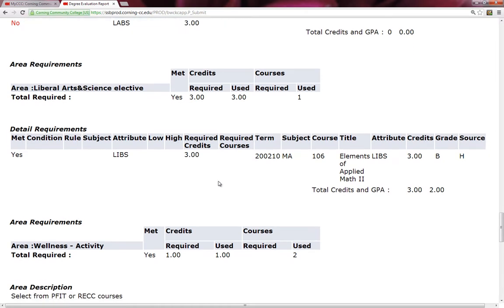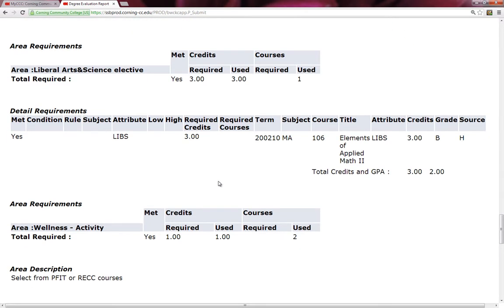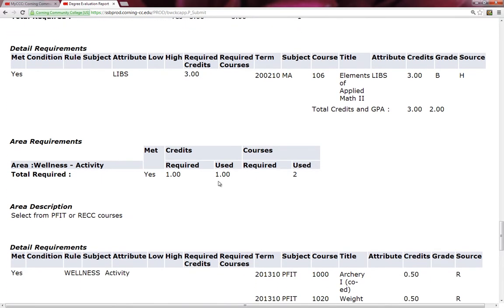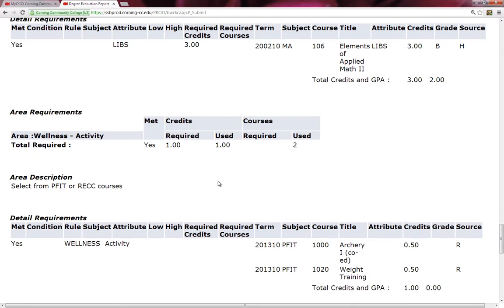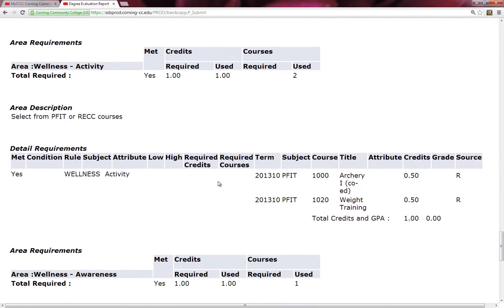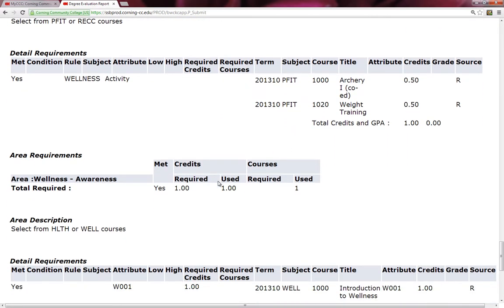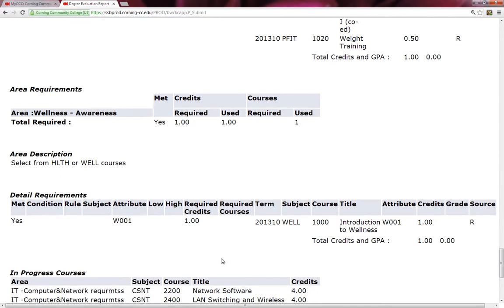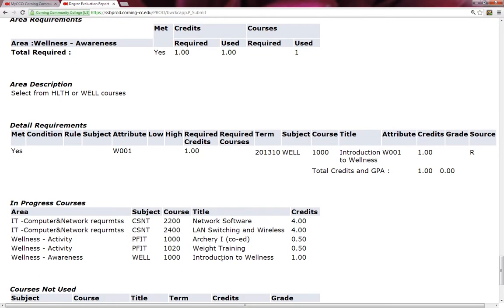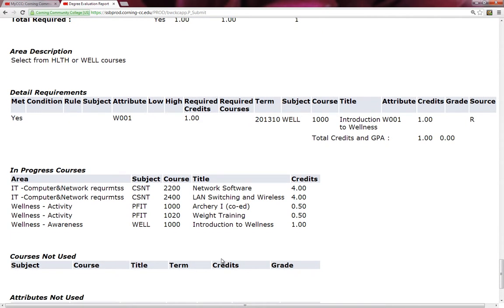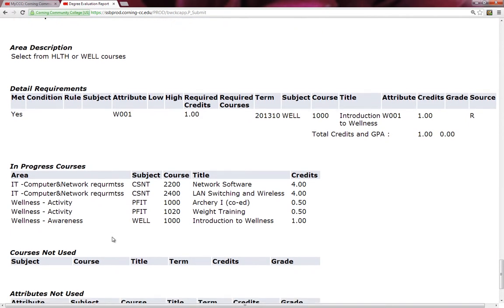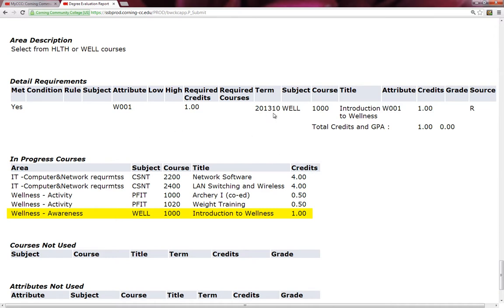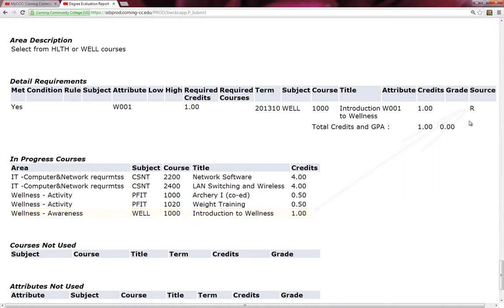You can look at the course catalog to find out what courses actually belong in this block. So far, everything looks like it's met. He has met the wellness activity and wellness awareness. Once again, I see a yes in these things, and I can see what course he has taken to meet those requirements and the course that he's currently taking this semester. Another way to see what courses he's taking this semester, you'll notice wellness 1000. It's written in the box that says in progress courses. But up above, in the degree evaluation, I see that wellness 1000 appears with the letter R for the source. So that means it's an active class that he's taking this semester.